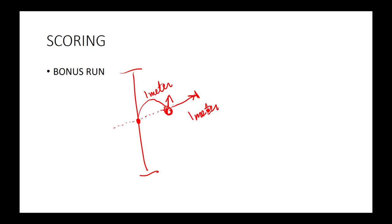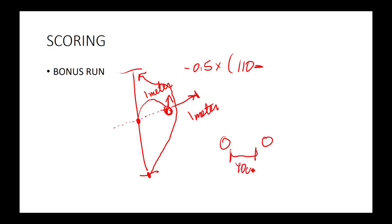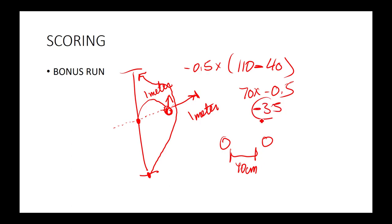What you would do is try and have your buggy curve around this and go there. The scoring will be negative 0.5 multiplied by 110 minus the distance between these cans. Say you put your cans like that and it was 40 centimeters and your buggy successfully went in between them. So it would be 110 minus 40 which is 70. 70 times negative 0.5 would be negative 35, so your bonus score would be negative 35.